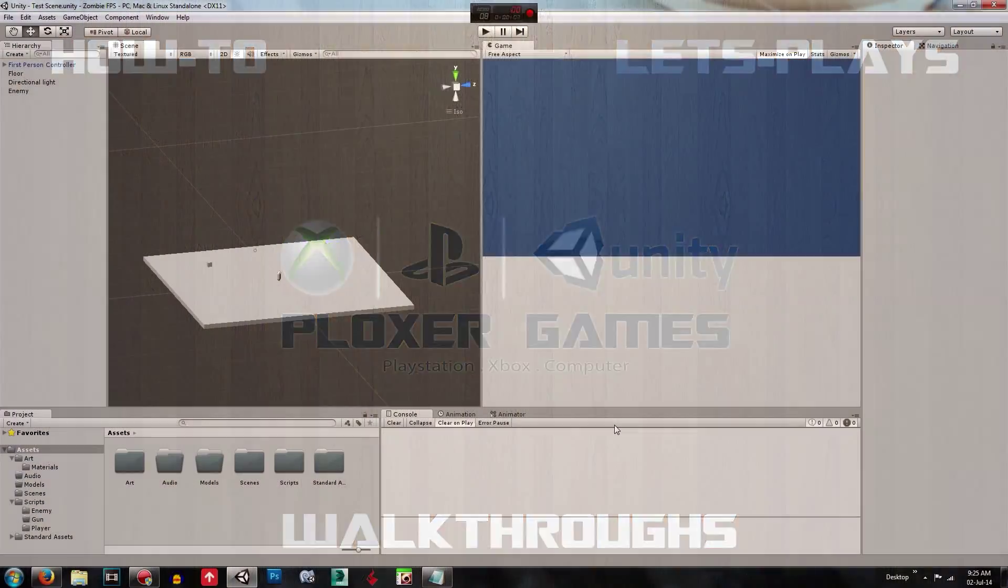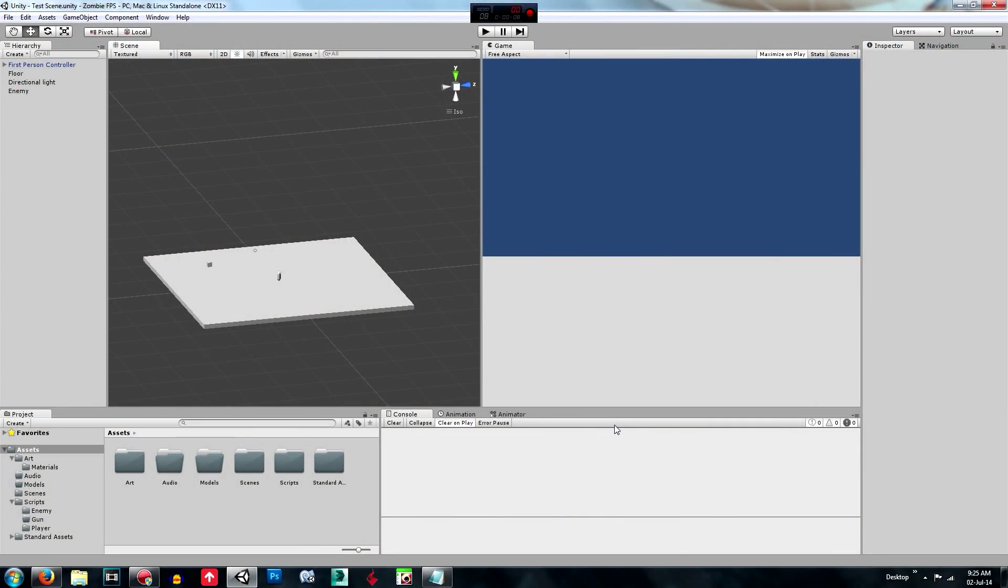Welcome to the fifth episode of the Ploxa Games Unity 3D how to make a zombie FPS game series. In this episode we're going to be creating the player's first gun and scripting it all up and setting it all up so that it shoots bullets and takes damage from the enemy.